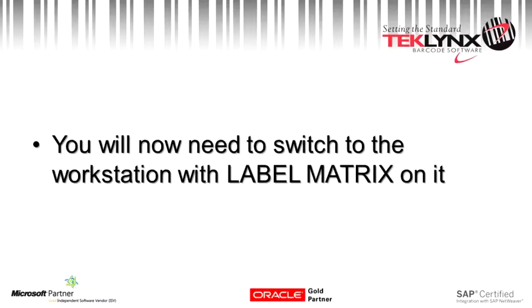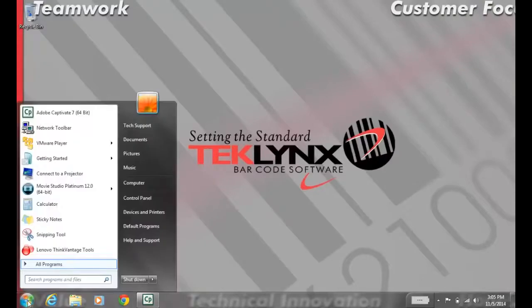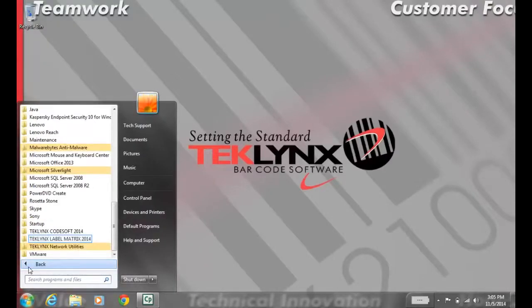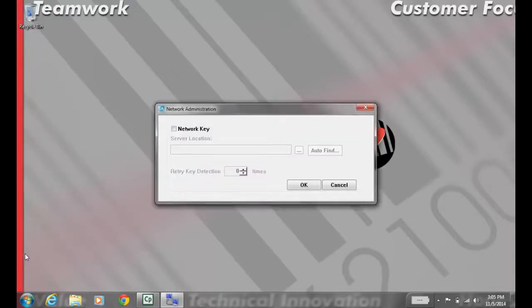Now switch to the workstation with Label Matrix on it. With Label Matrix 2014 and up, you can point it from the Start menu. If you have 2012 or below, you'll need to do it from the installation folder. Go to Start, All Programs, Label Matrix, Network Administration.